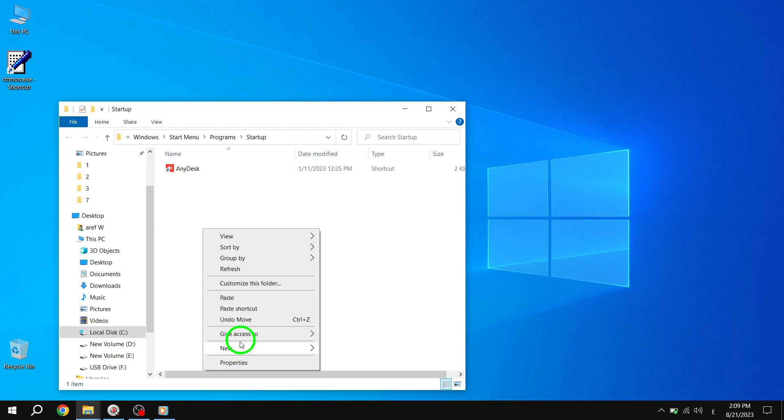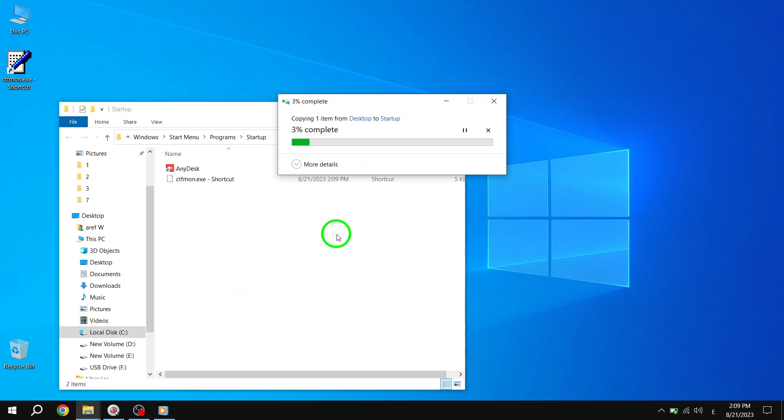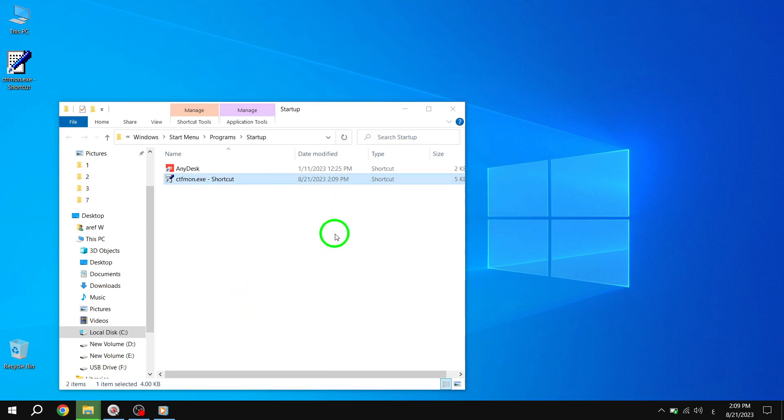Step 7. Finally, restart your computer to apply the changes. This will help in resolving the keyboard not working issue in the search bar on Windows 10.